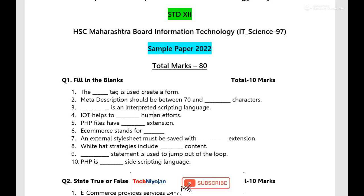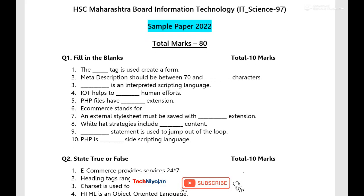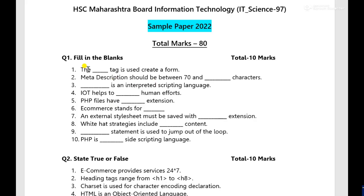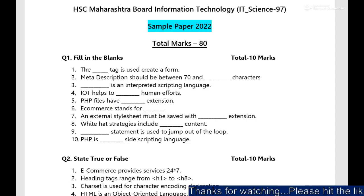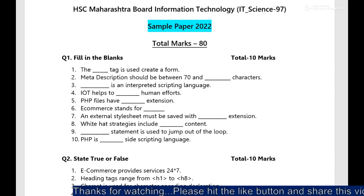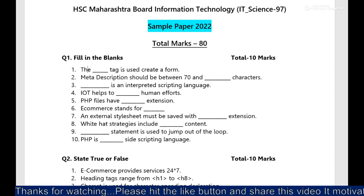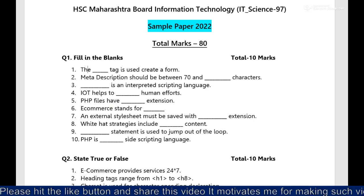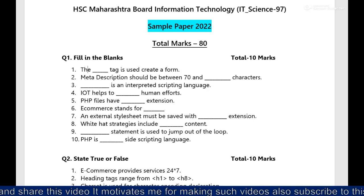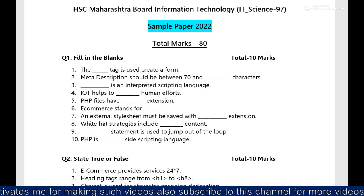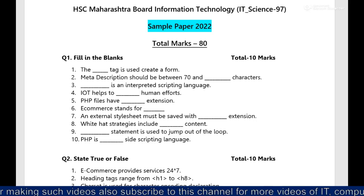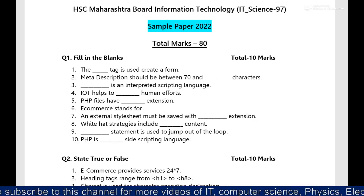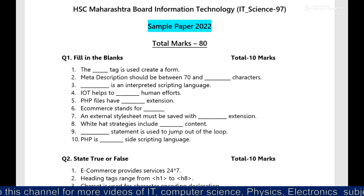See over here total marks for the paper is 80, and then filling the blanks is there for 10 marks. As per the paper pattern, you can say first question will be of the filling the blanks and 60 marks is of objective type only in IT subject, either it could be a commerce stream or art stream or whatever it is, all streams have common pattern.